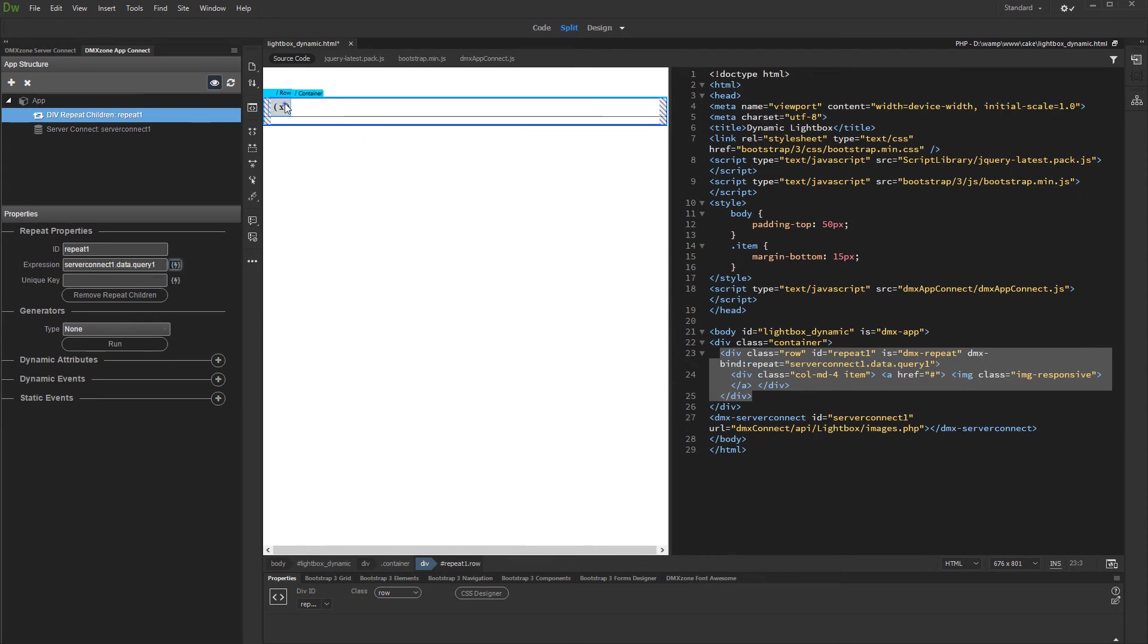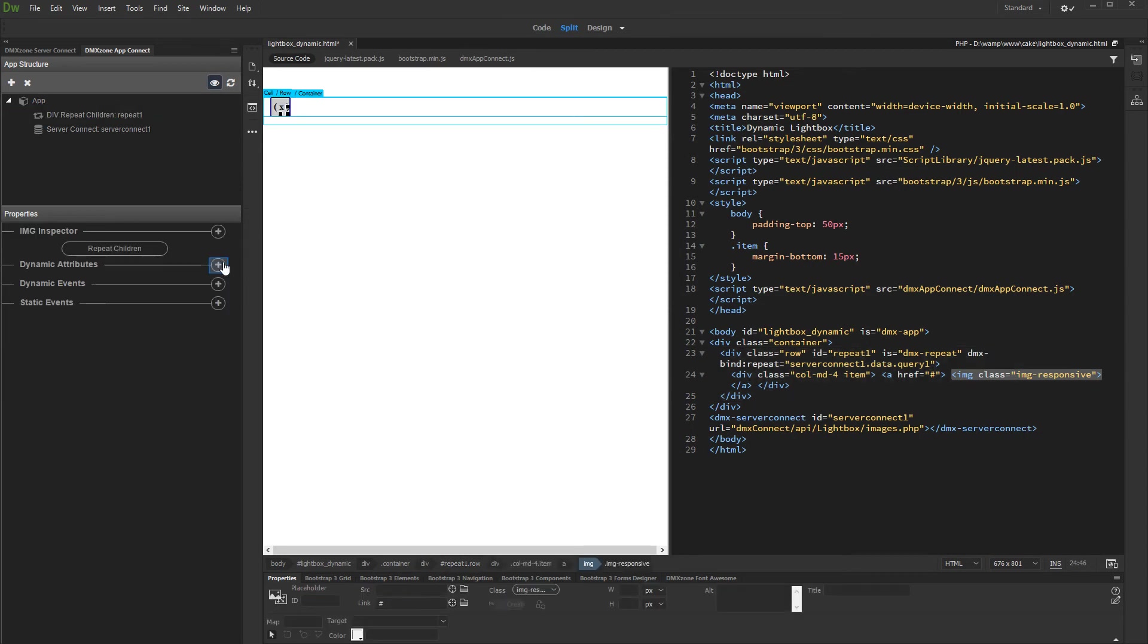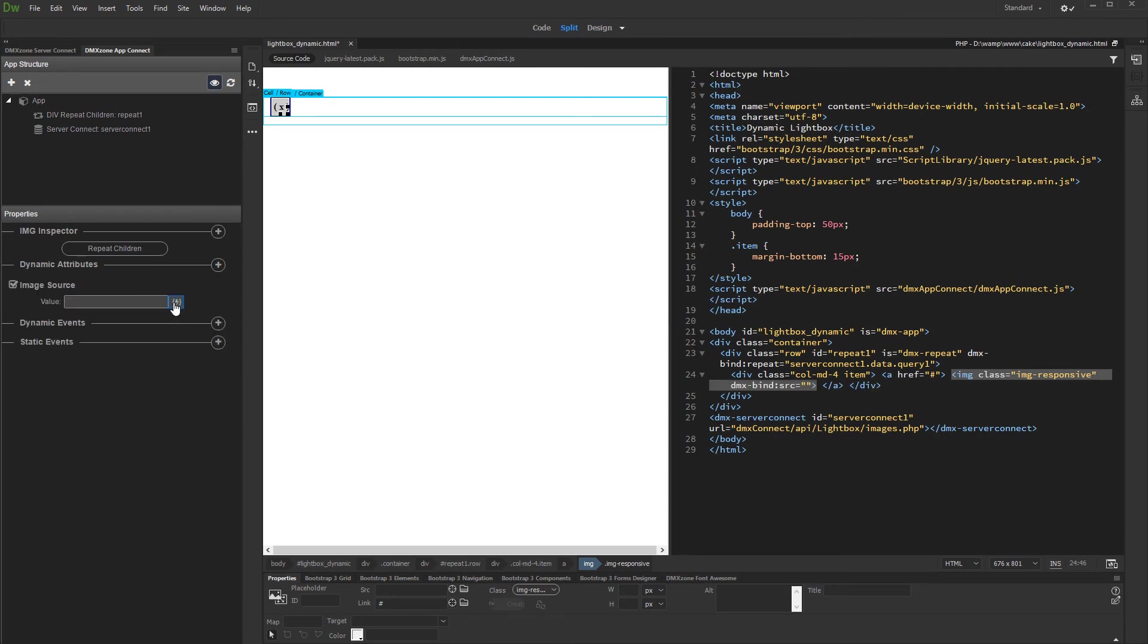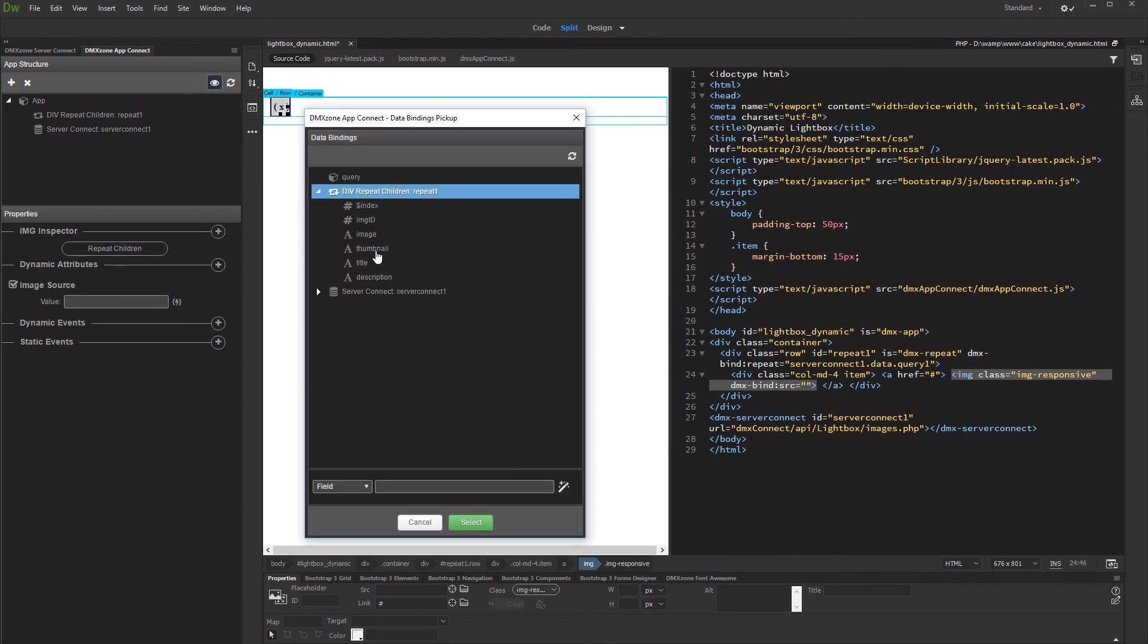Then we select the dummy thumbnail and add dynamic attribute to it. Under images, select image source, and select dynamic data for it. We select the dynamic binding which returns our thumbnail's path.